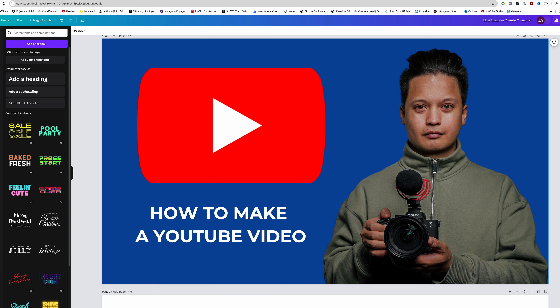When you combine your YouTube video with an eye-catching thumbnail and a title with a good hook that accurately describes what your video is actually about, you have a very good start.